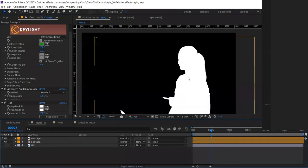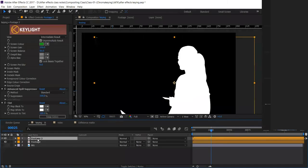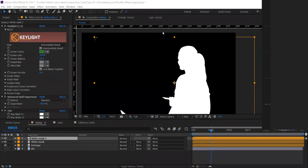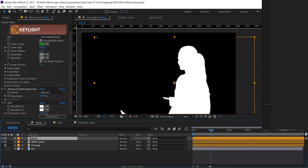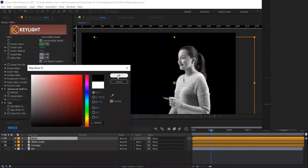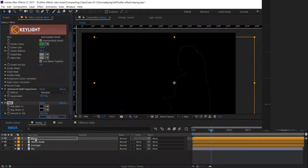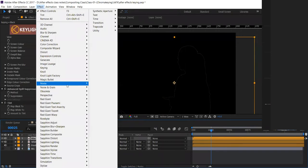Make one layer like this and name it 'White Mask'. Then duplicate that same layer with Ctrl+D. For the duplicate, name it 'Black'. Now for this Tint, what we have to do is turn both into — one is the white layer and one is the black layer. For the black layer, go to Effect and Matte.